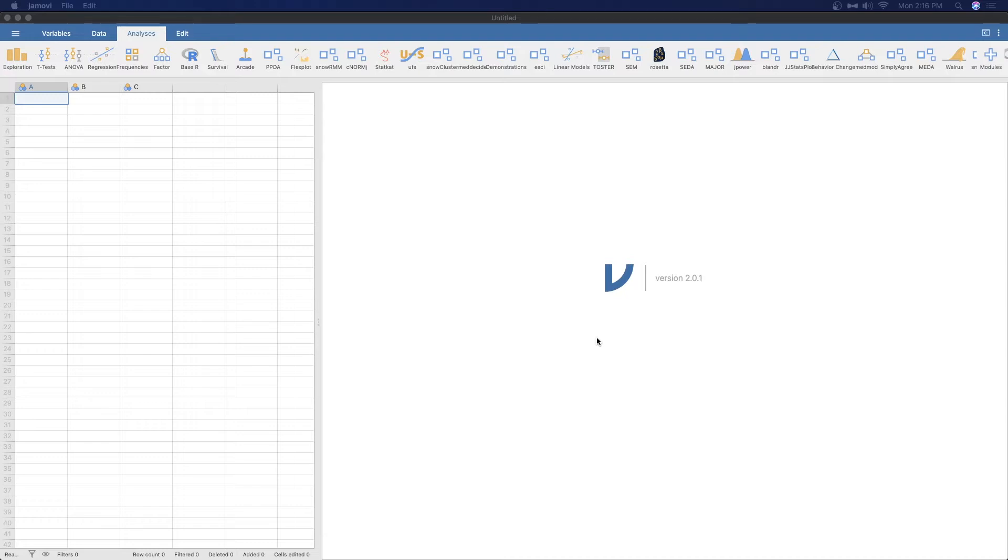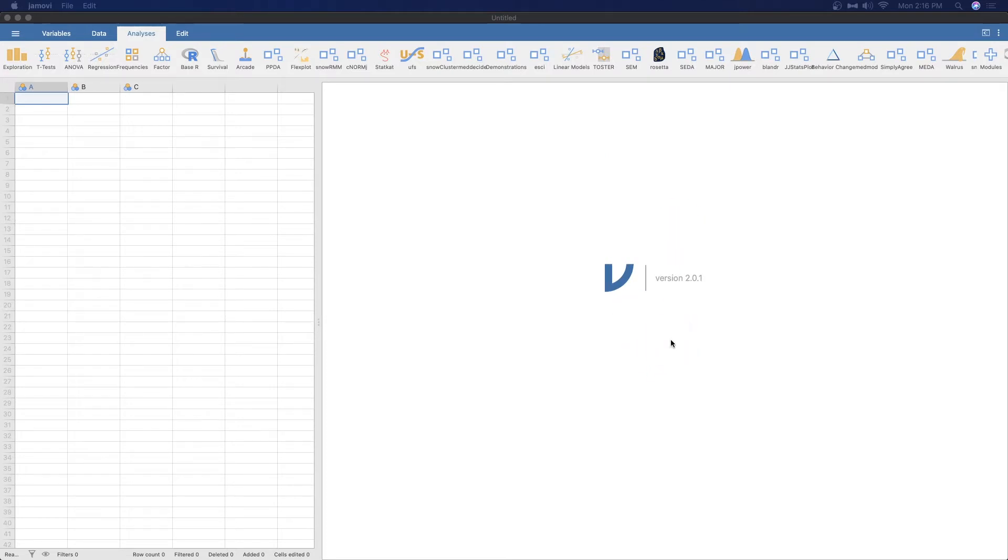This tutorial is going to be on the add-on module called ClinicoPath Descriptives. Before we jump into the module itself, I am using the most updated version of Jamovi, version 2.0.1 for Mac, Linux, and Chrome OS, functionally the same as 2.0.0 for Windows.